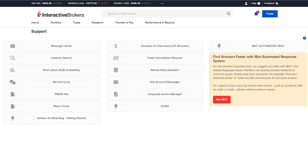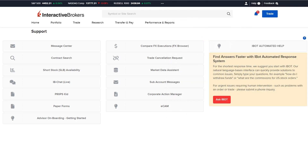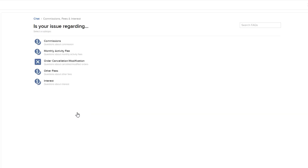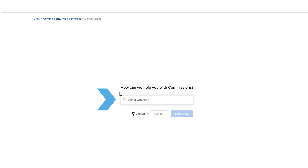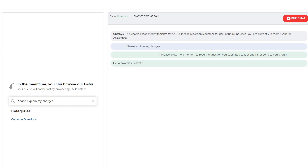In addition to submitting a web ticket in the Message Center or calling in directly, clients can communicate via live chat with a client services representative. Because it is authenticated and uses secure communications, IBKR staff are able to provide account-specific information in a secure manner to assist with inquiries in real-time. To open a chat with IBKR's Client Services team, click the IB Chat Live button on the Support Center screen. Clients can then select a topic and subtopic relating to their inquiry.